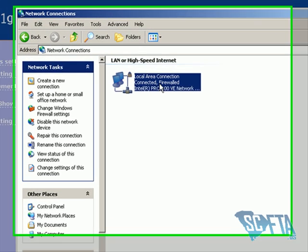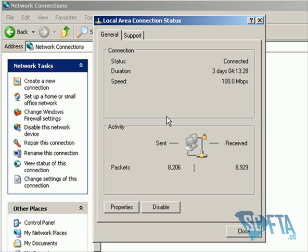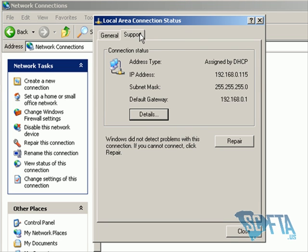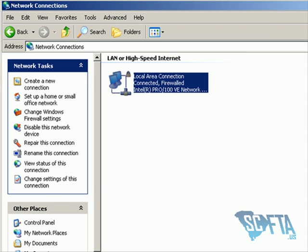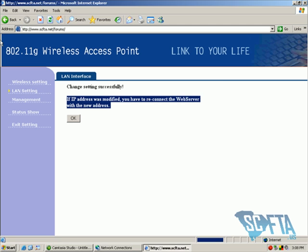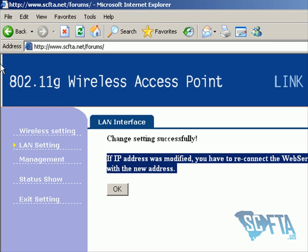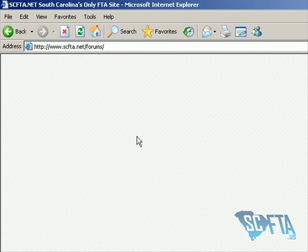Your local connection should now say Connected and Firewalled. Pull up your internet browser and browse a webpage to confirm your settings were entered successfully. If the webpage comes up, you've properly configured your wireless access point and are now ready to hook it up to your infusion pump.